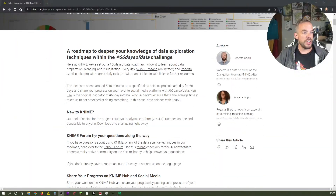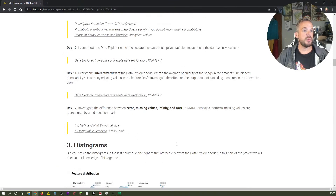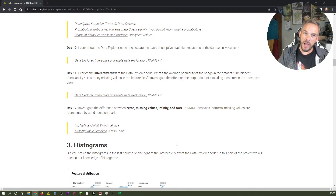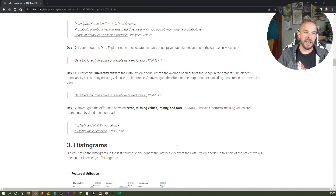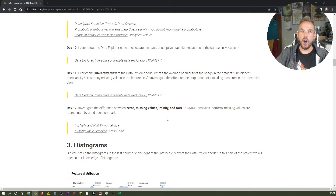We are going to talk today about zeros, missing values, infinities, and NaN, which is an abbreviation for Not a Number. I'm going to show you a little bit in NIME today and also on another website named Wikianalytica, which has some very nice definitions. As always, you can find the page you see on screen in the description of this video link below.